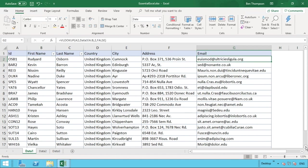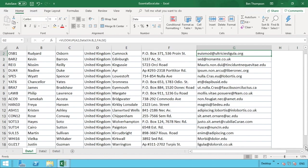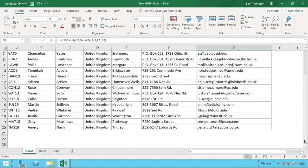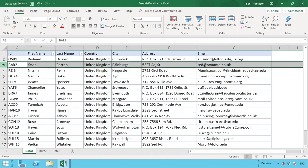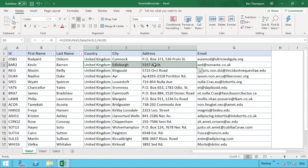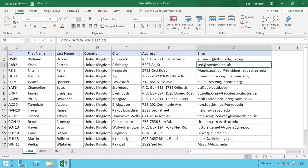We now have all the information that was previously in separate sheets pulled together into one clean format that's much easier to navigate. For example, for Kevin in row three, we can now see his name, location — he's in Edinburgh, UK — and his email address, all in one place.